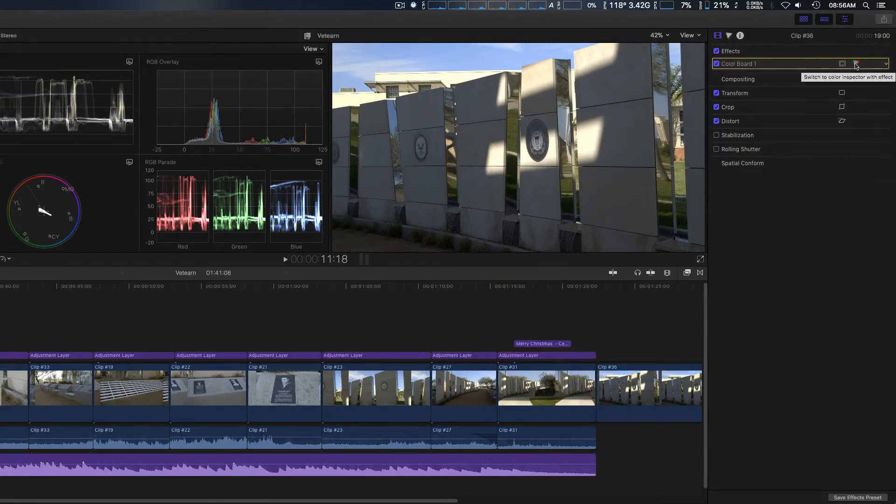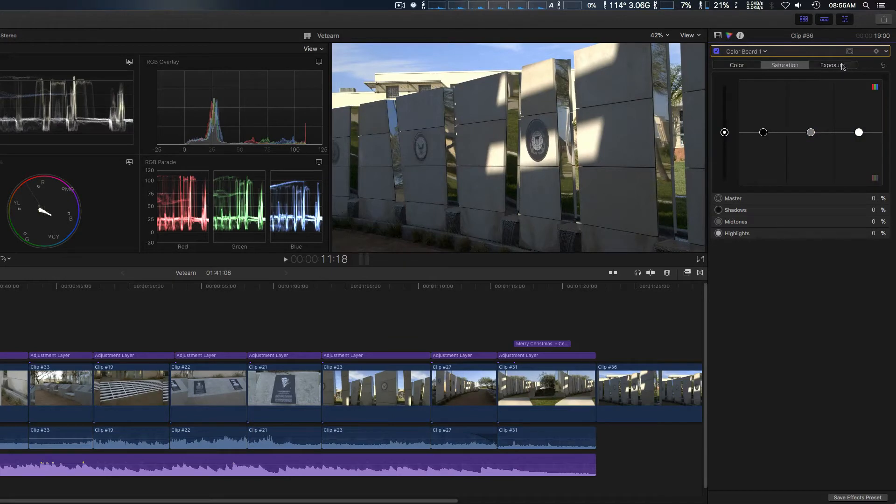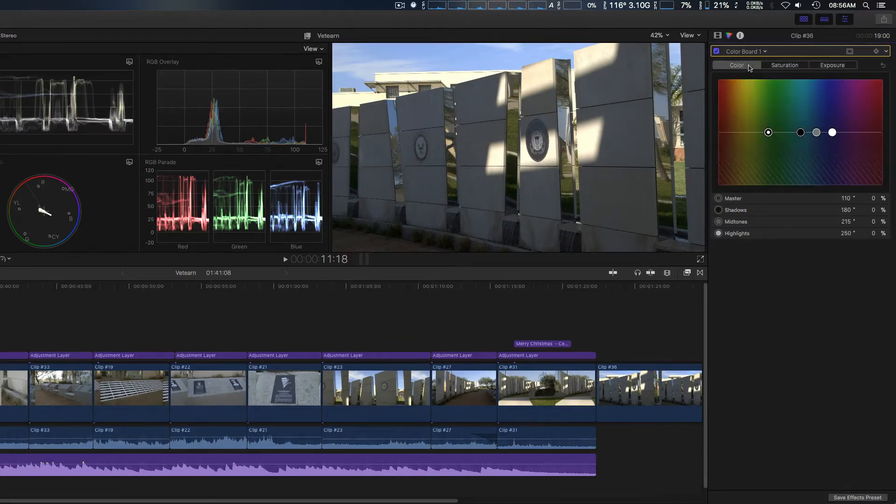Let's go ahead and go to the colorization section right here. By default it's going to show the color board which has always been there within Final Cut Pro 10.